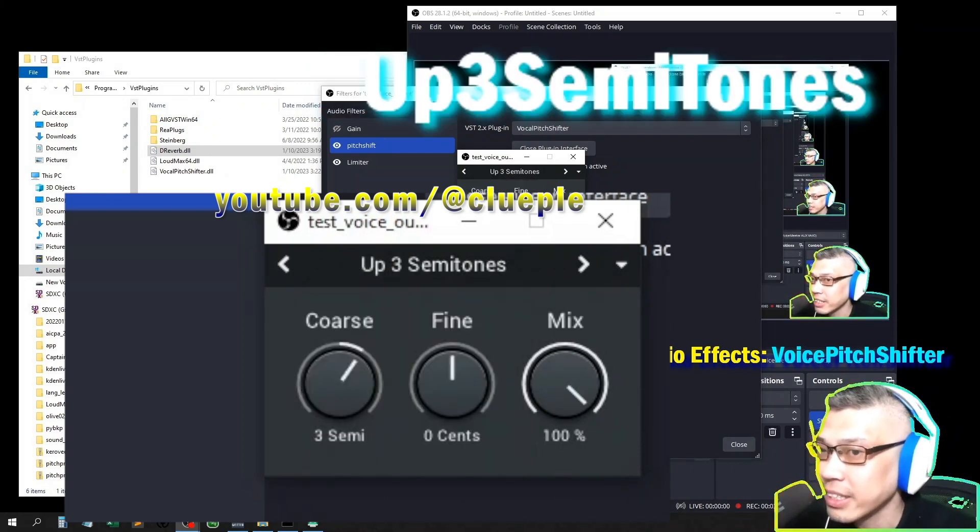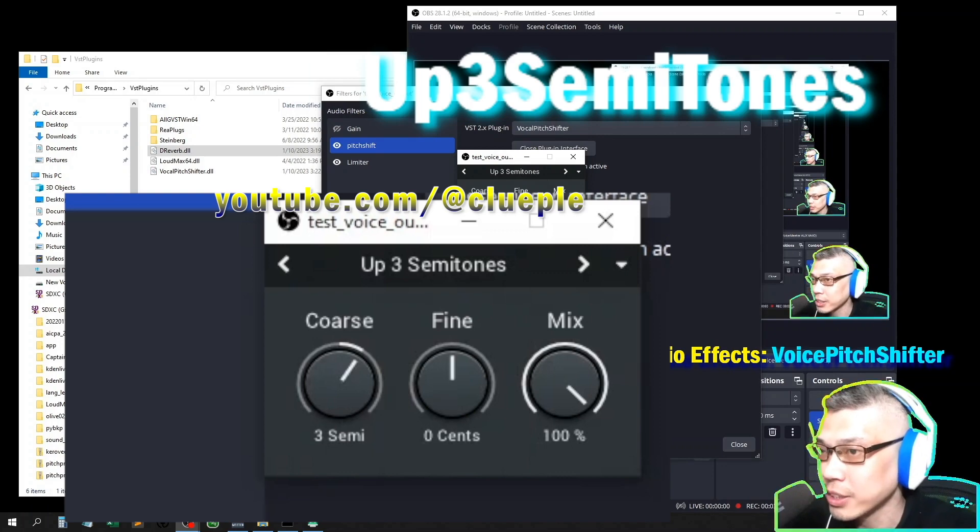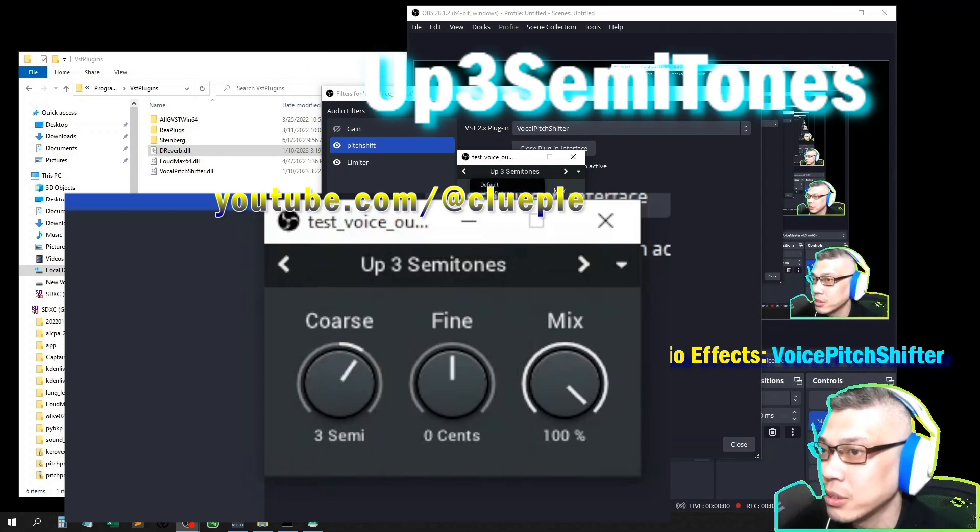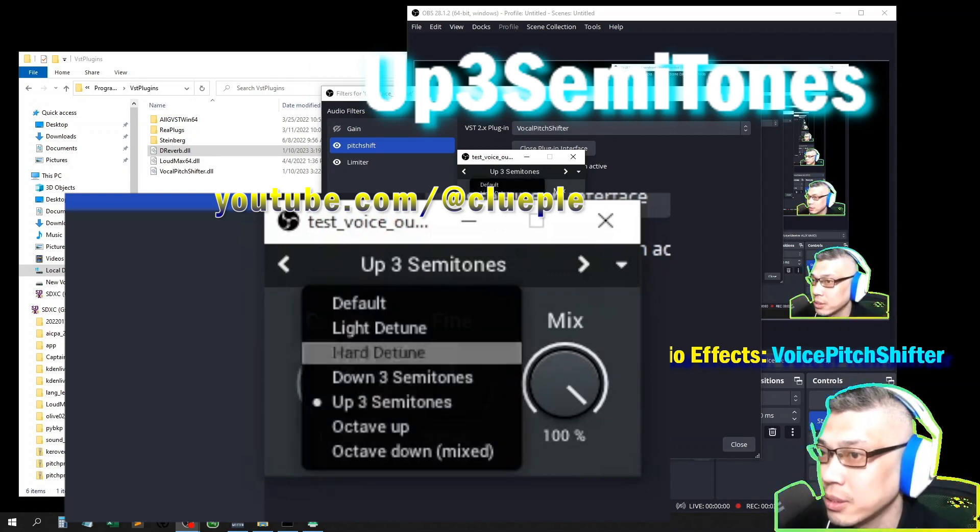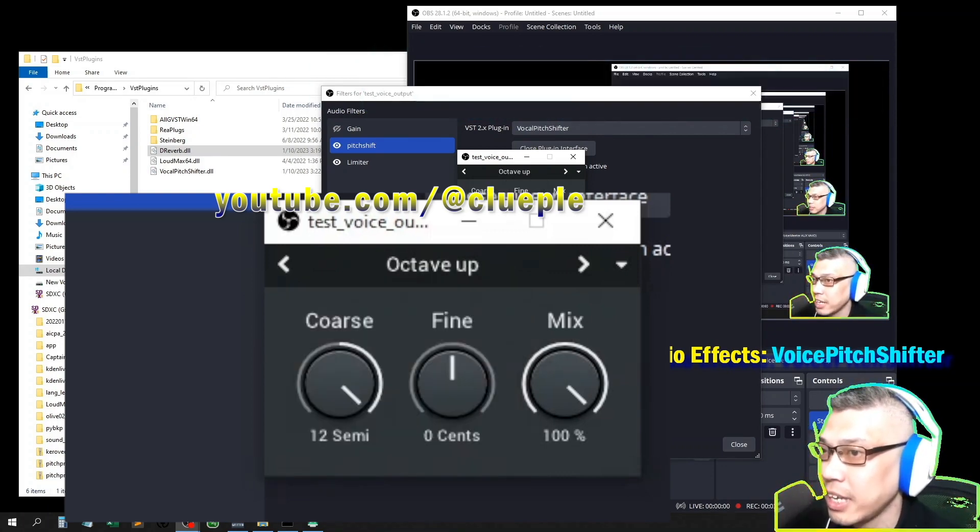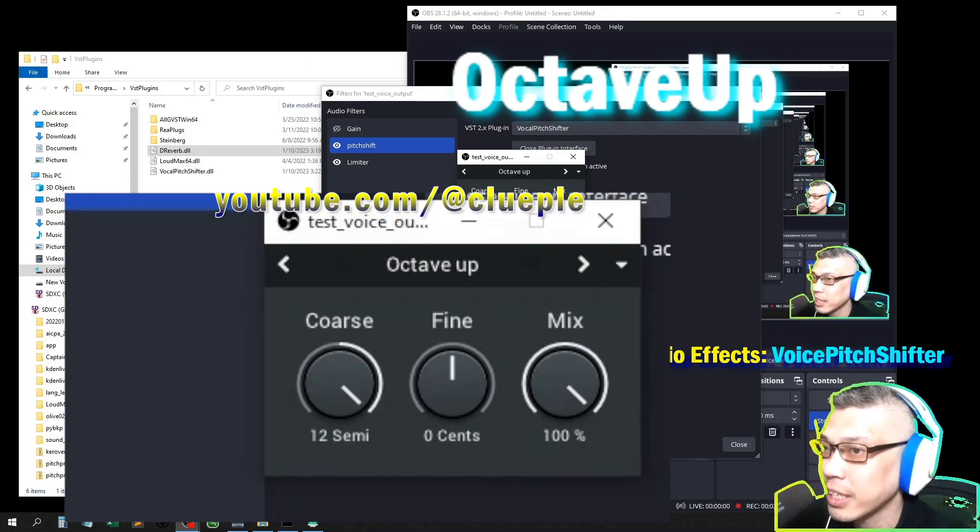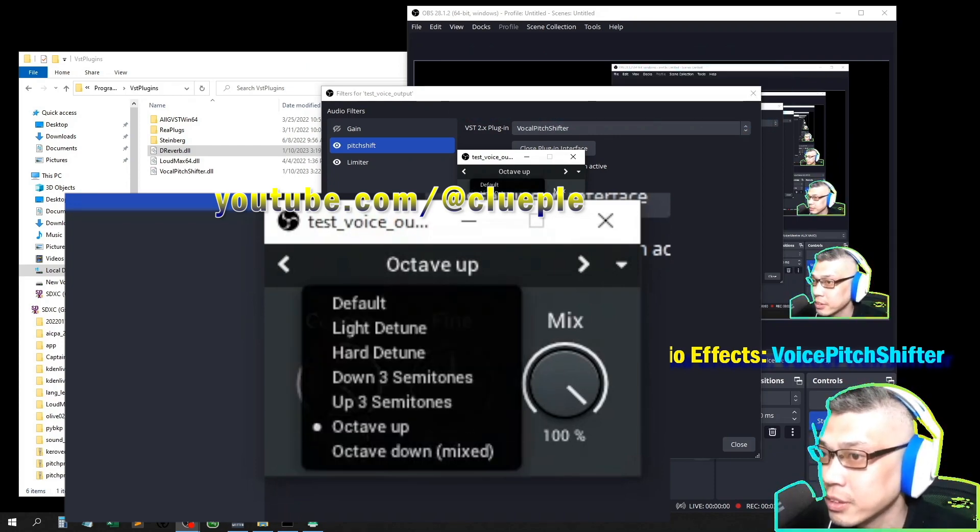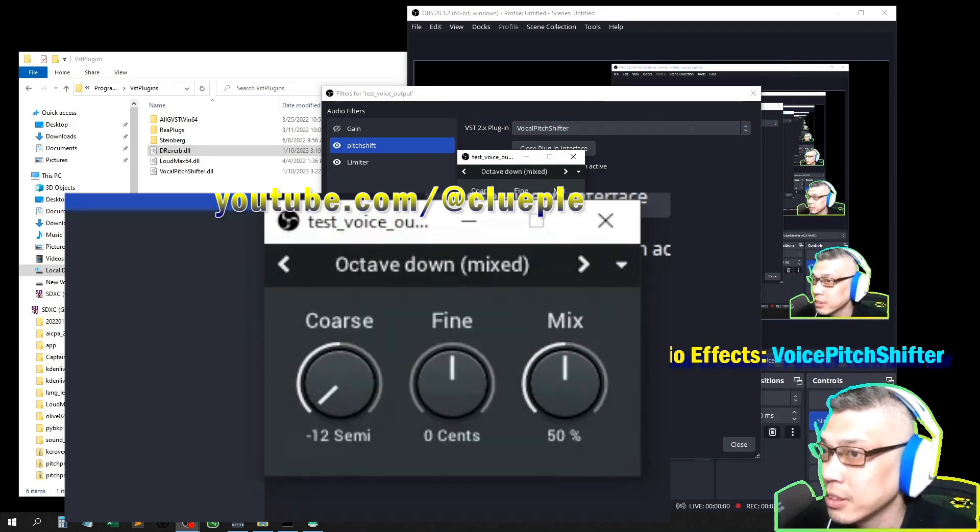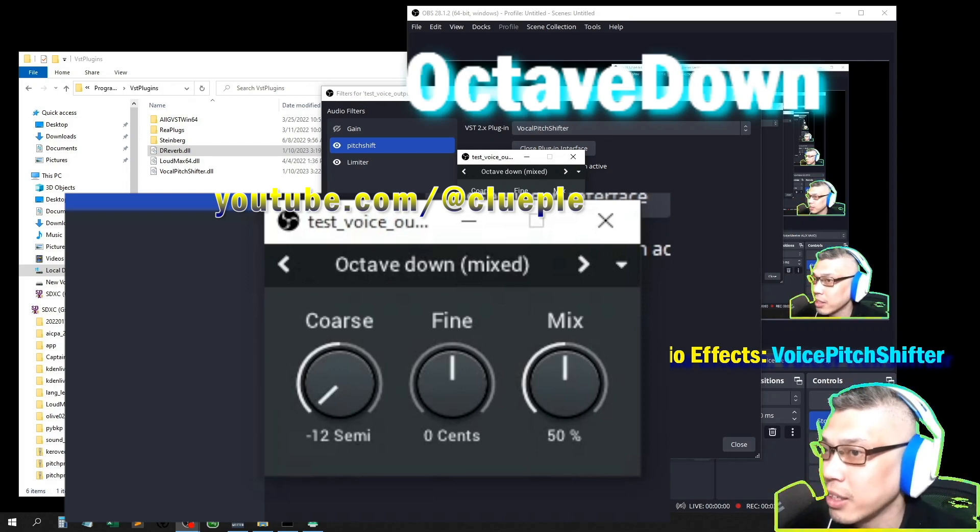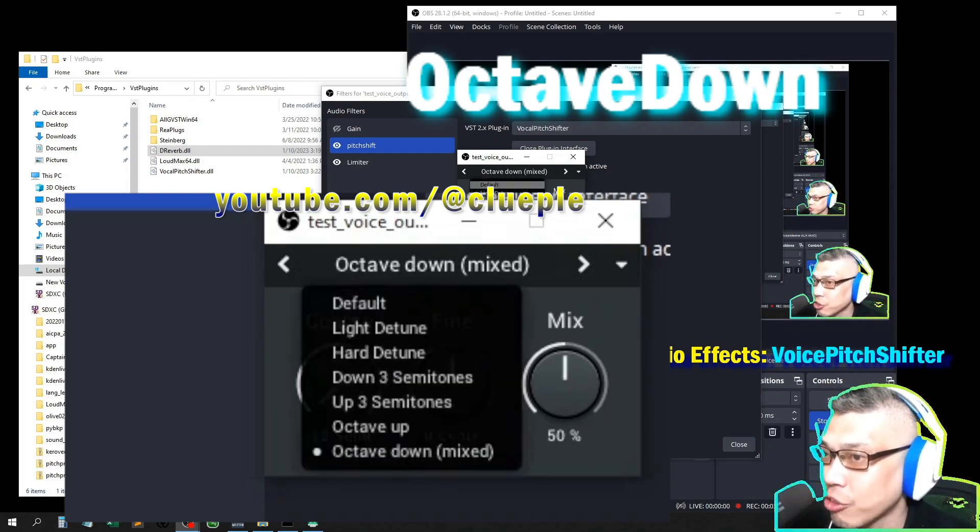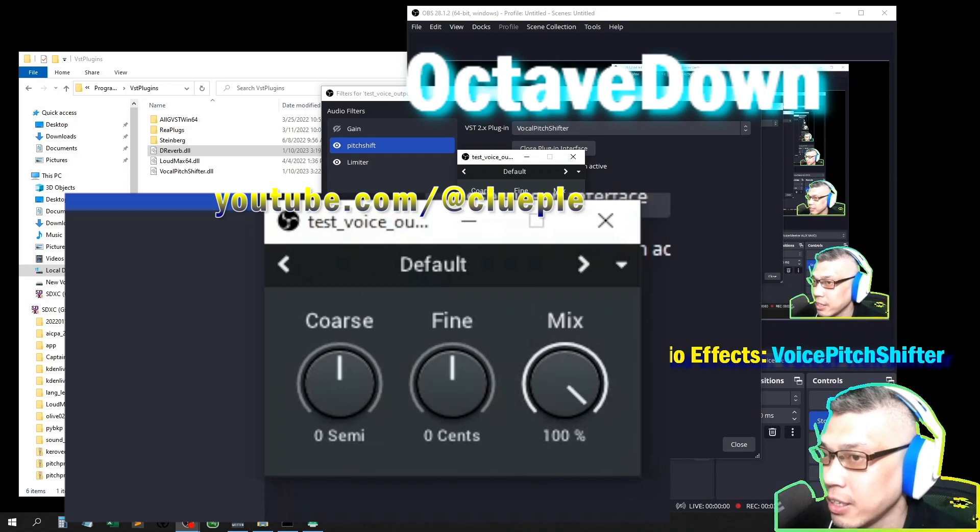Alright, and this one is up three semitones. And this one is the octave up. This one is the octave down.